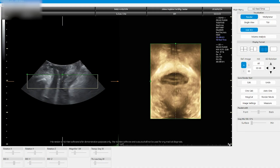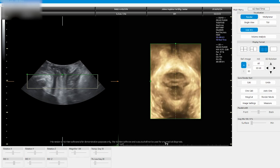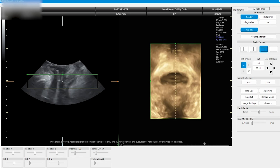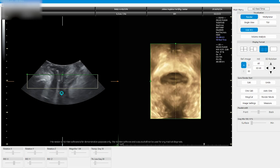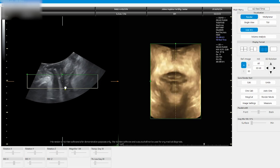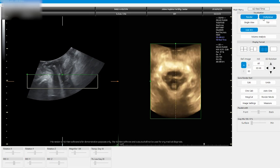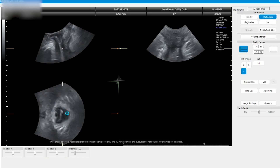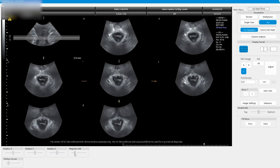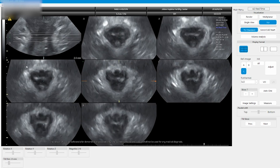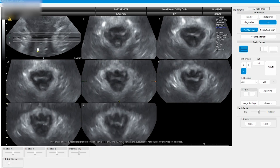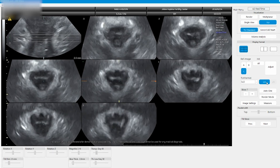To create the tomographic view, first select a volume representing a levator contraction. Select the point in the volume that represents the maximal contraction. Adjust the image so the plane of minimal hiatal dimensions is captured by the render box. Switch to the tomographic view and adjust the slice distance so the tomographic slices are at 2.5 millimeter intervals.